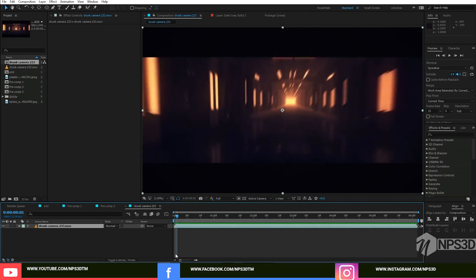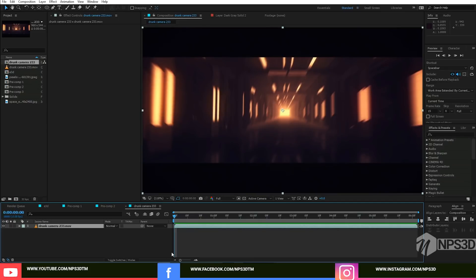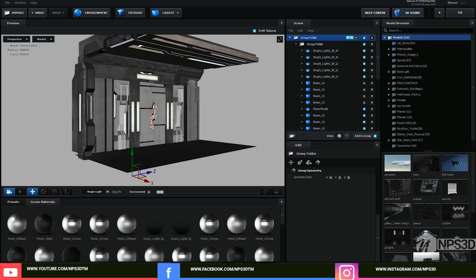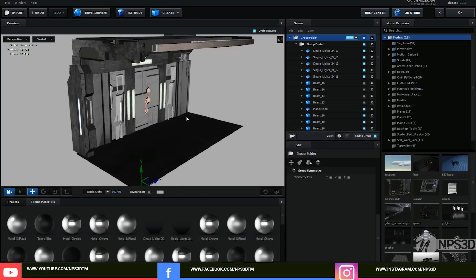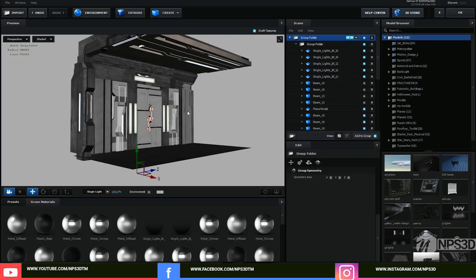Make sure you have Element 3D, After Effects, and the Procedures and Motion Design 2 pack. Alright, so first make a new composition, make a new solid, and apply the Element 3D effect and go inside the scene setup.